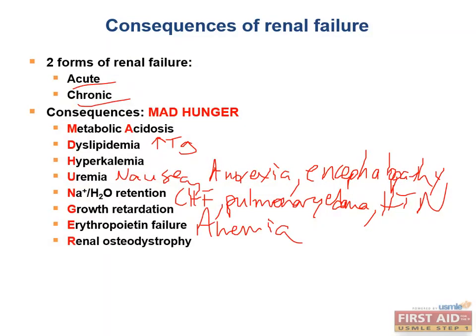And lastly, patients can also have renal osteodystrophy, which we'll talk about next.